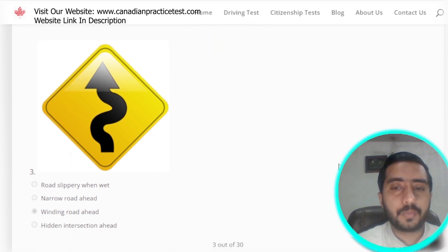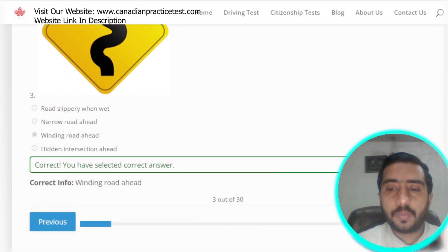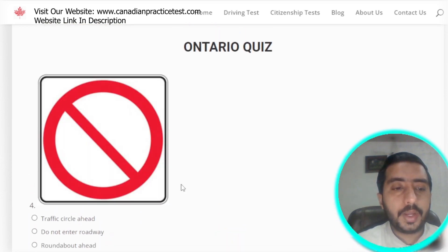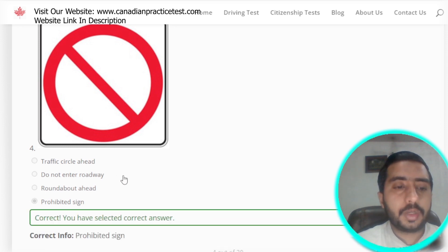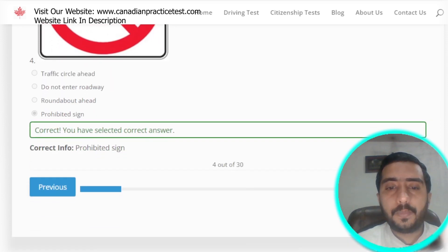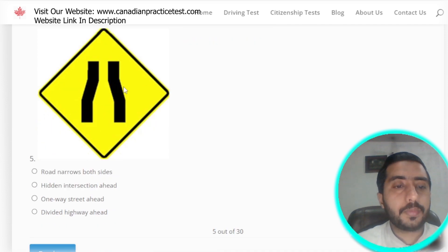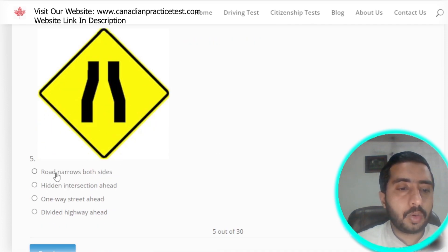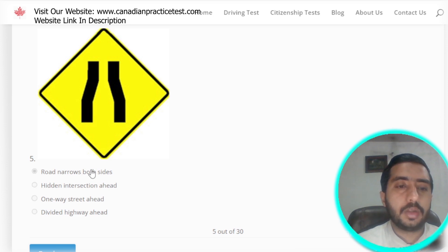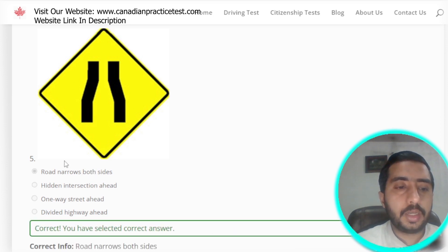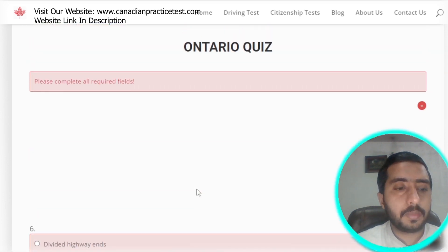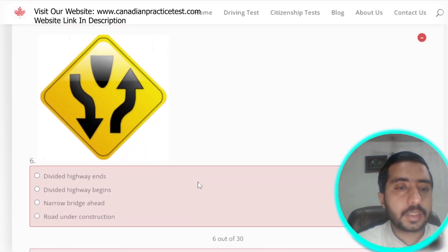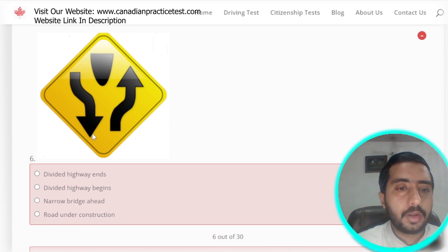Question 3: our third symbol is winding road ahead, option C. Question 4: this symbol is denoted by a prohibited sign — option D is the correct option. Question 5: the fifth symbol is denoted by option A, which is road narrows both sides. This symbol clearly represents that the road narrows on both sides.